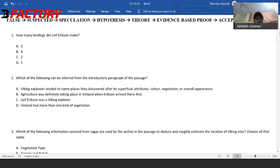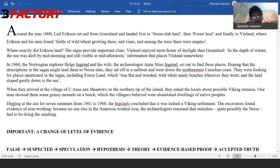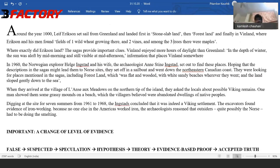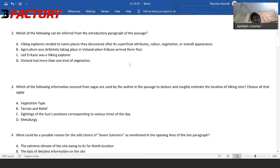Option D: Vinland had more than one kind of vegetation. Let me process this quickly. They found fields of wild wheat growing there — that's one. We had vines. We had trees also — and among the trees there were maples. So we have three different categories of vegetation: food grain plants, vines, and trees. Three different kinds of plants — obviously more than one kind. So D is the correct answer. Answer is D.